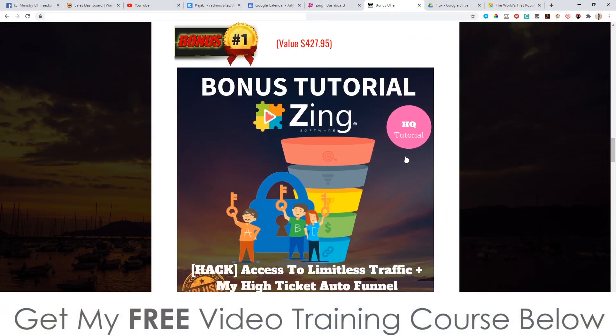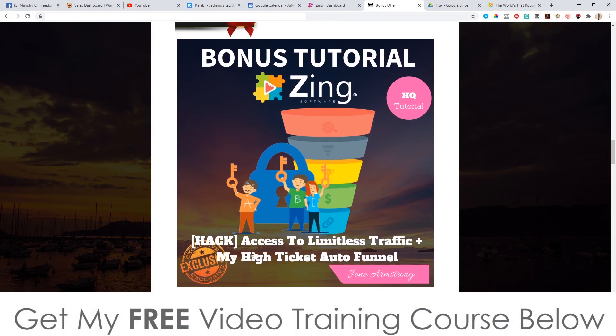First of all, bonus number one: I'm going to give you access to Limitless Traffic plus my High Ticket Auto Funnel. Basically it's a kind of business in a box. You get the traffic — I'm giving you access to Limitless Traffic, which means you can put your pixels — your AdWords pixels, your Google, your YouTube ads pixels, or your Facebook ads pixels — on my sales pages for the next 365 days.